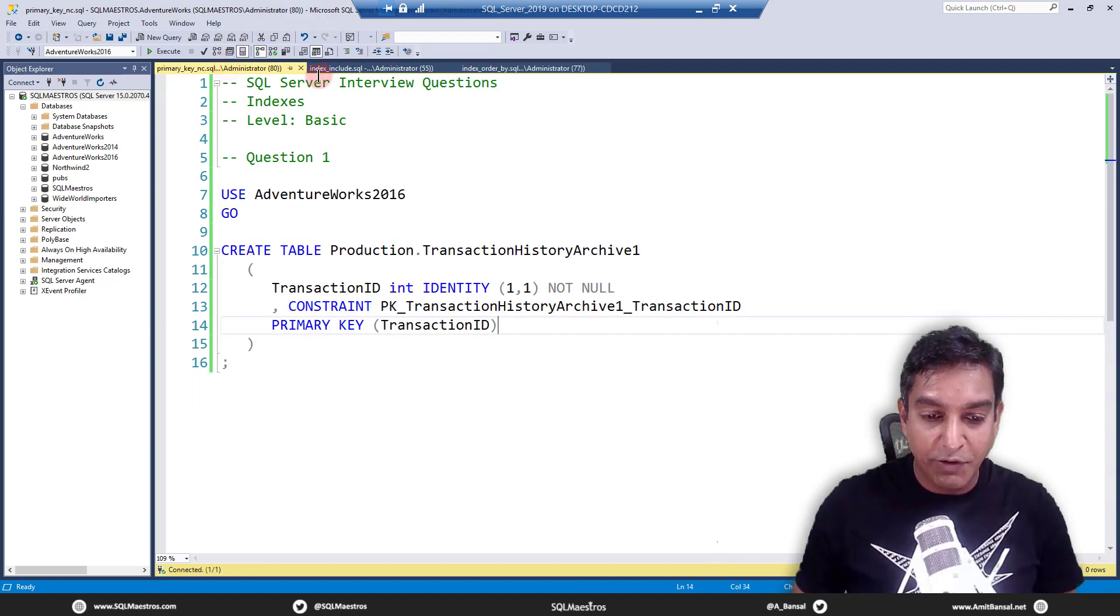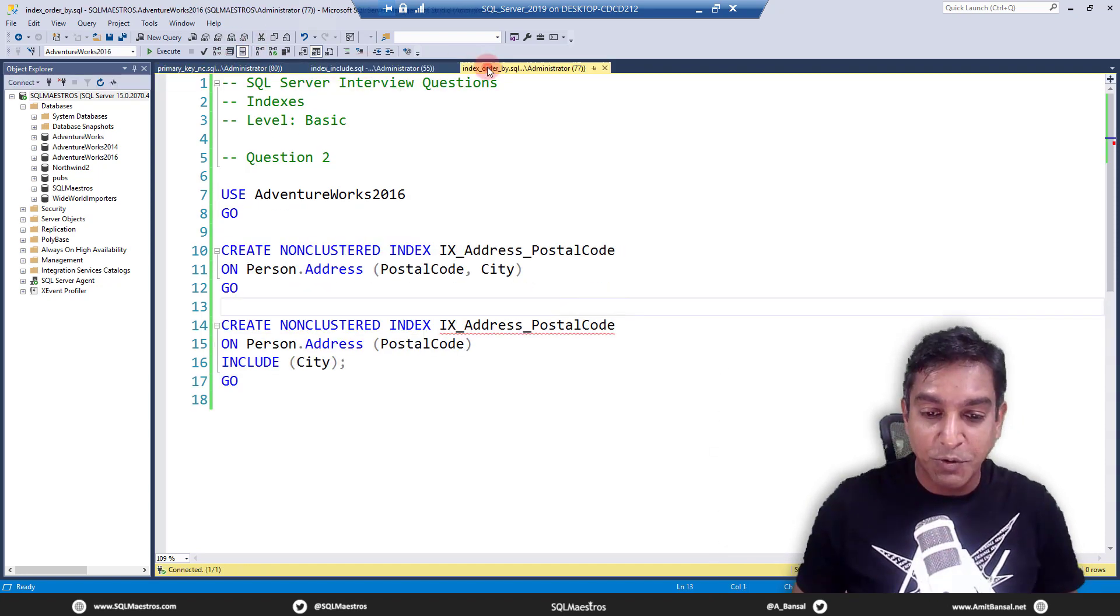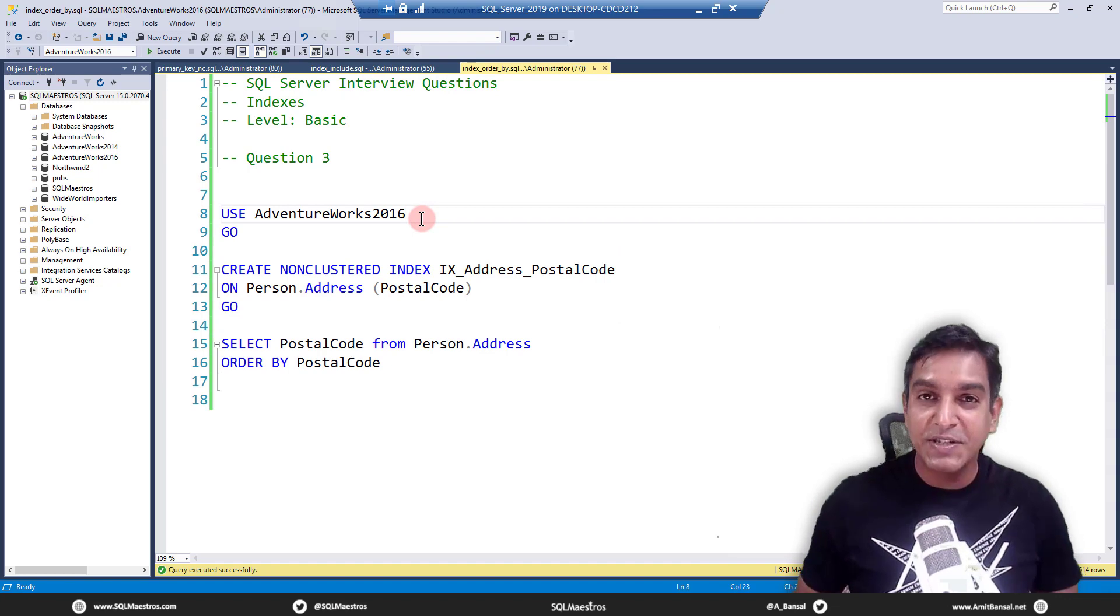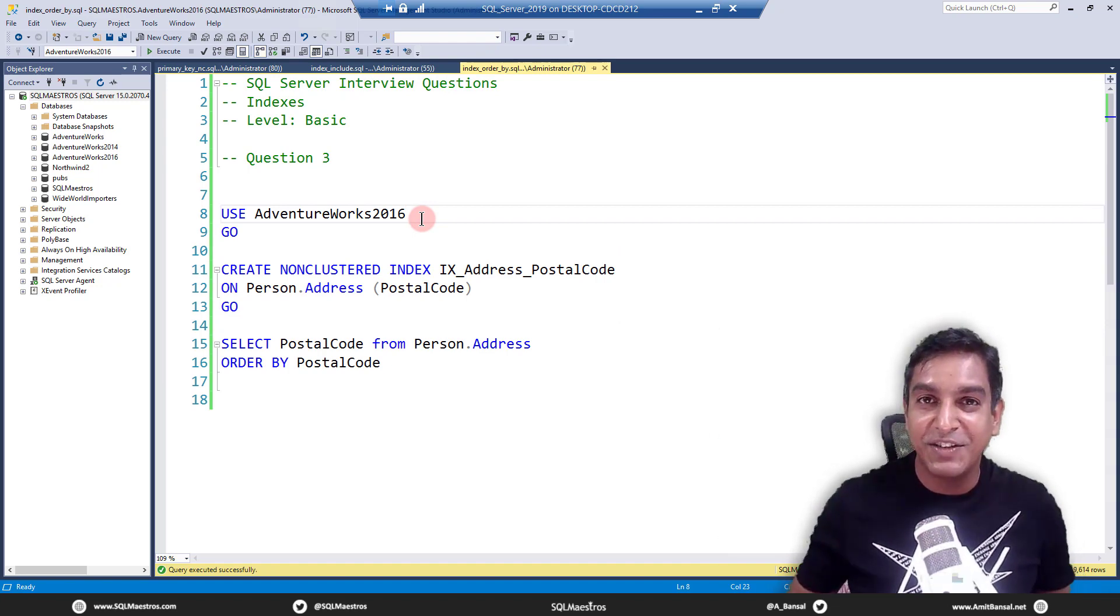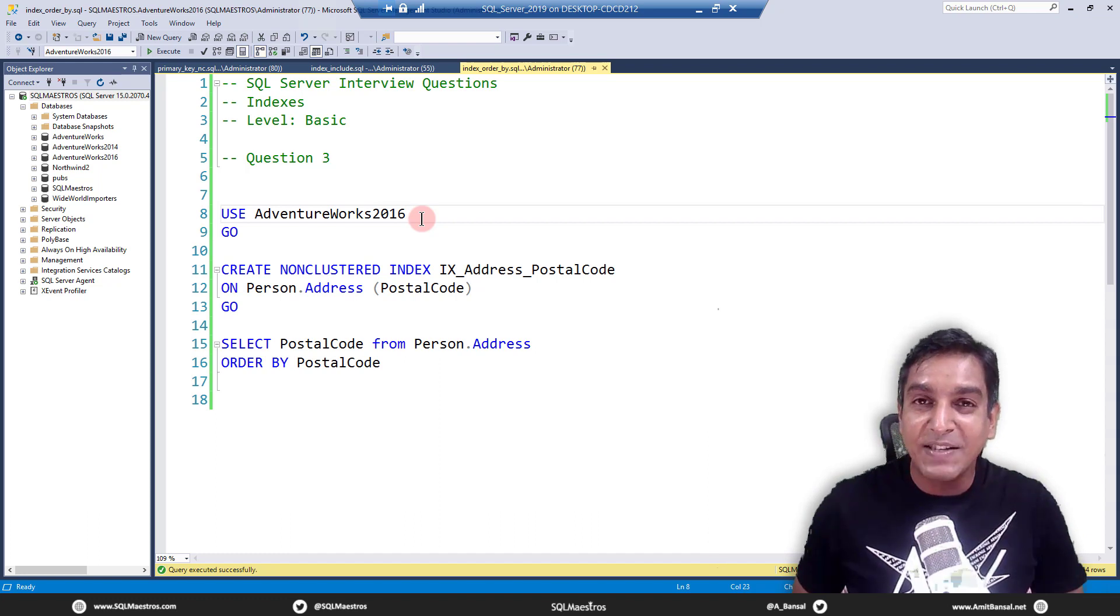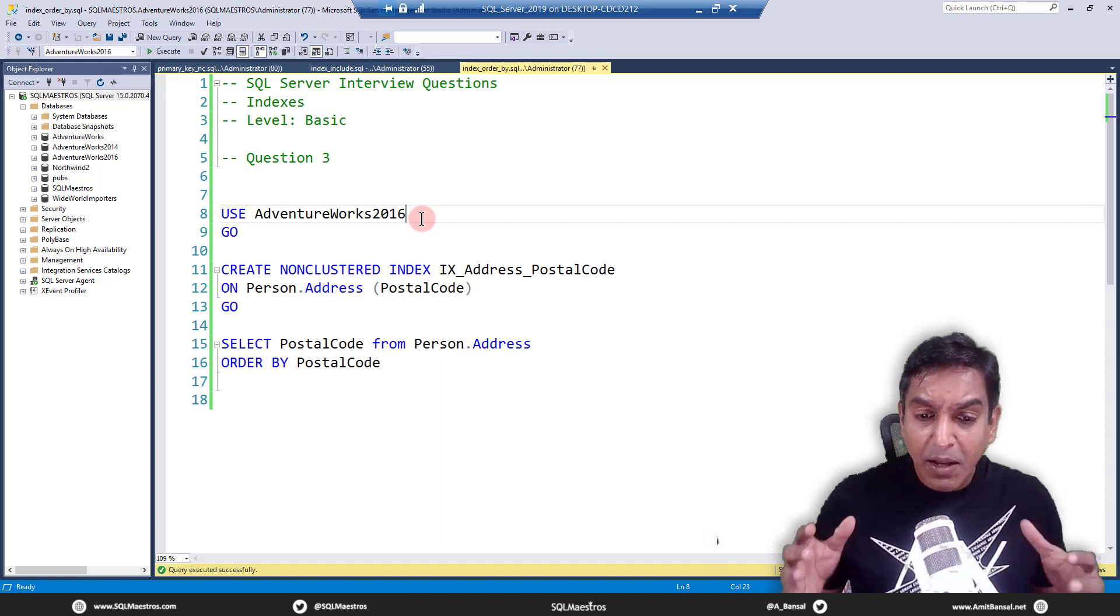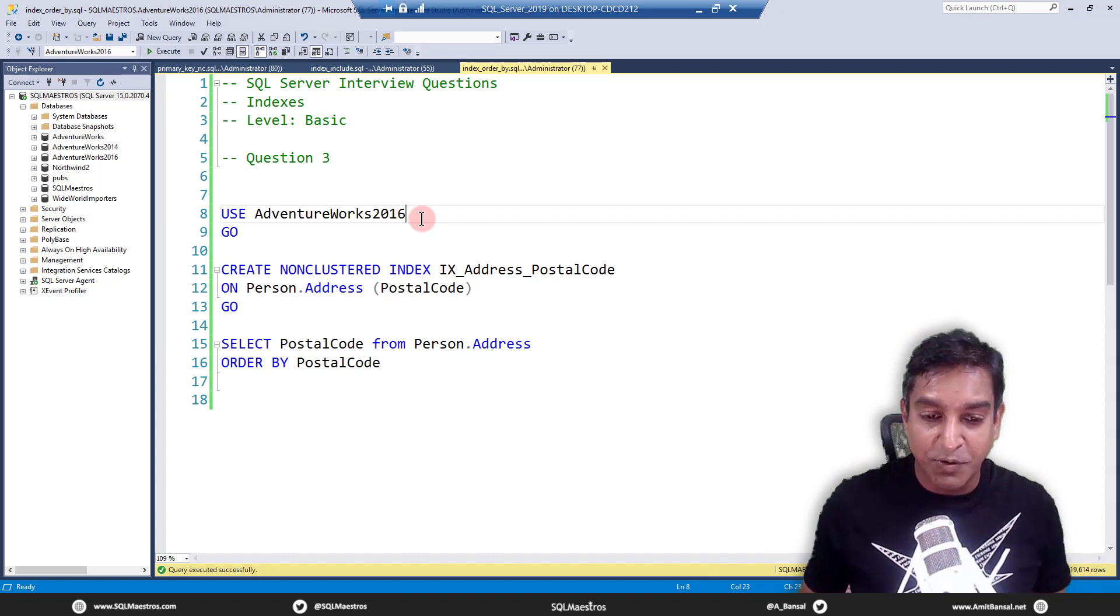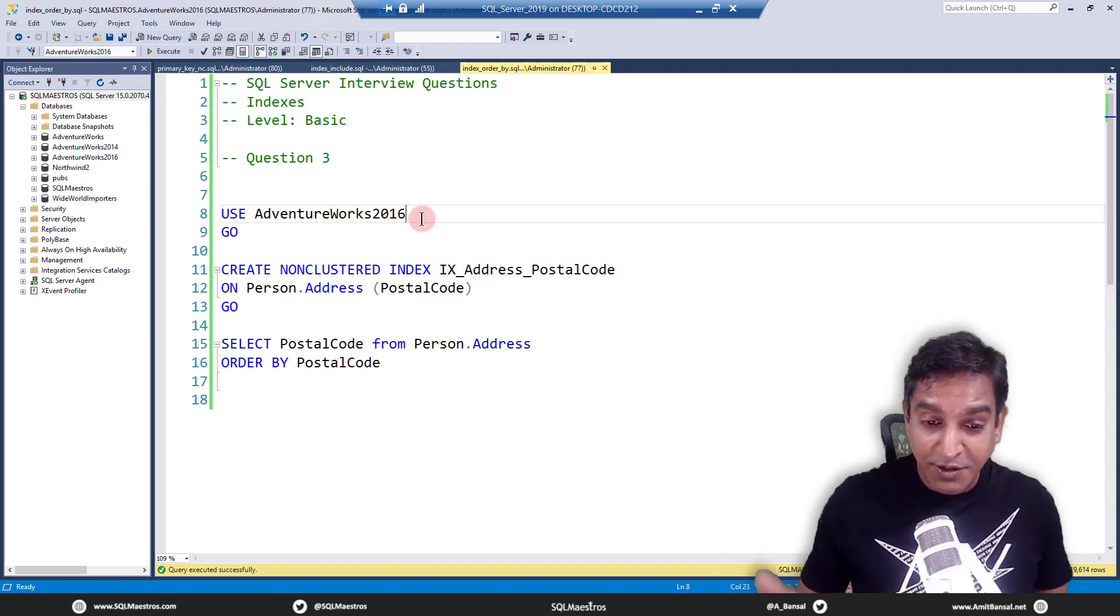All right, friends. So we have three questions: question one, question two, question three. Test yourself, test your colleagues, test the interview candidates. And if you're watching this video on YouTube and you have answers to these questions,